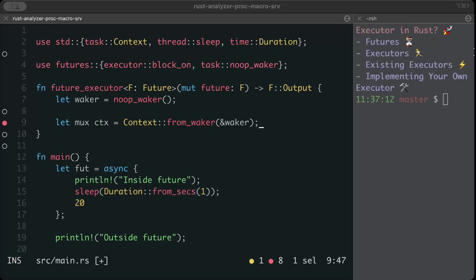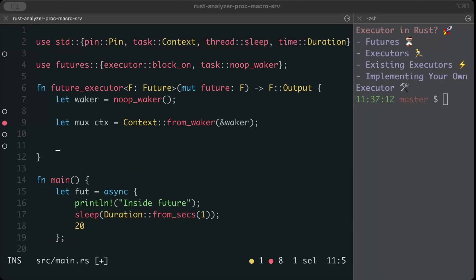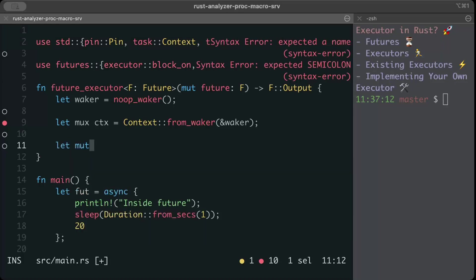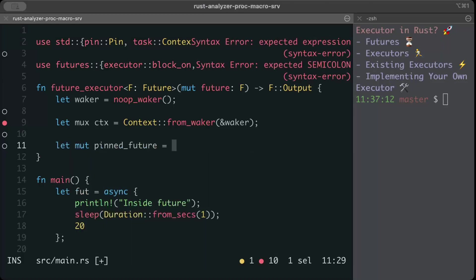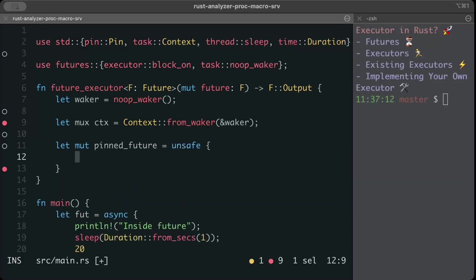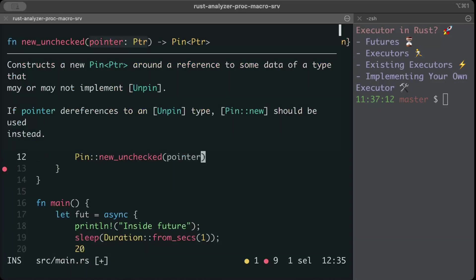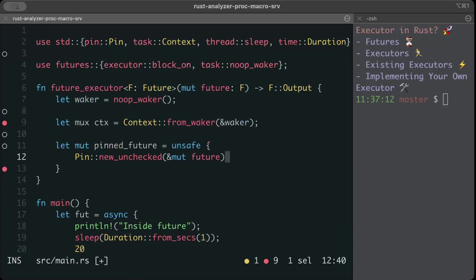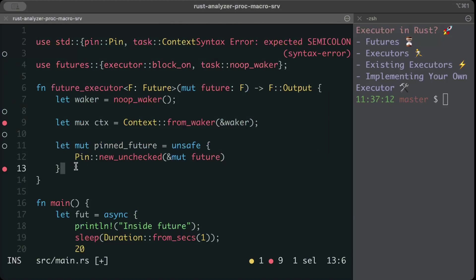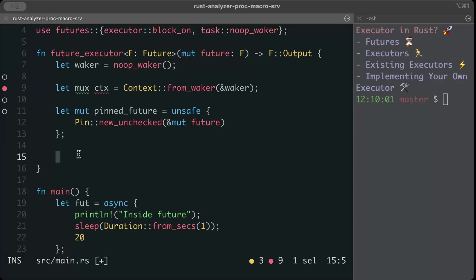The next step is to pin our future in the memory. So we'll just say let mutable pin the future and unsafe pin new unchecked, and right here we'll just pass mutable future. Why do we do this? Why do we pin our future in the memory? Futures must be pinned in the memory because they may contain self-references, and since pin unchecked is unsafe we must ensure future will not be moved after being pinned. For that reason we are trapping it and pinning it in the memory.